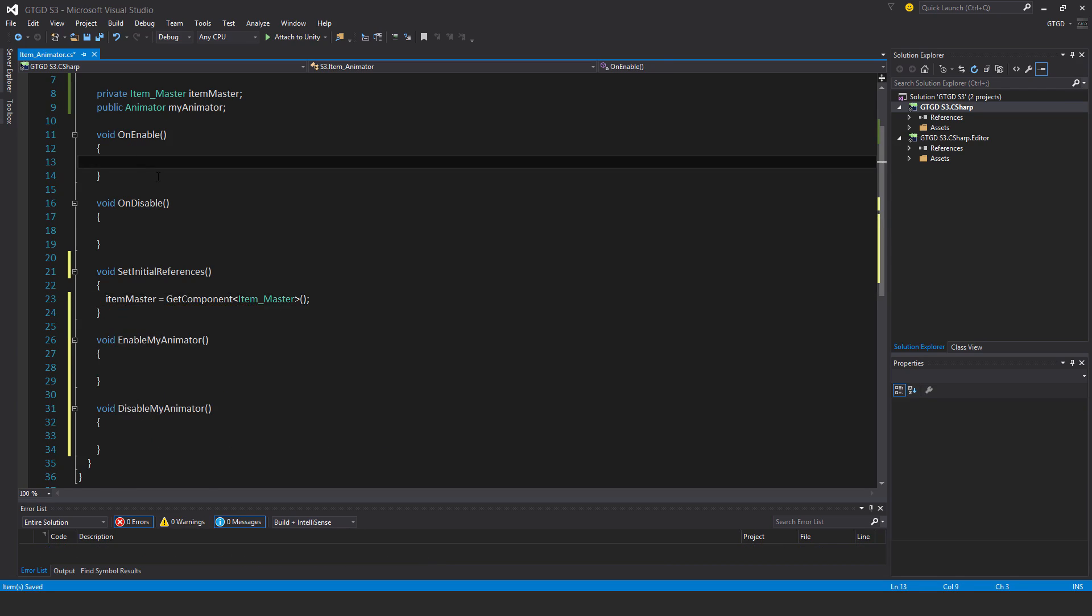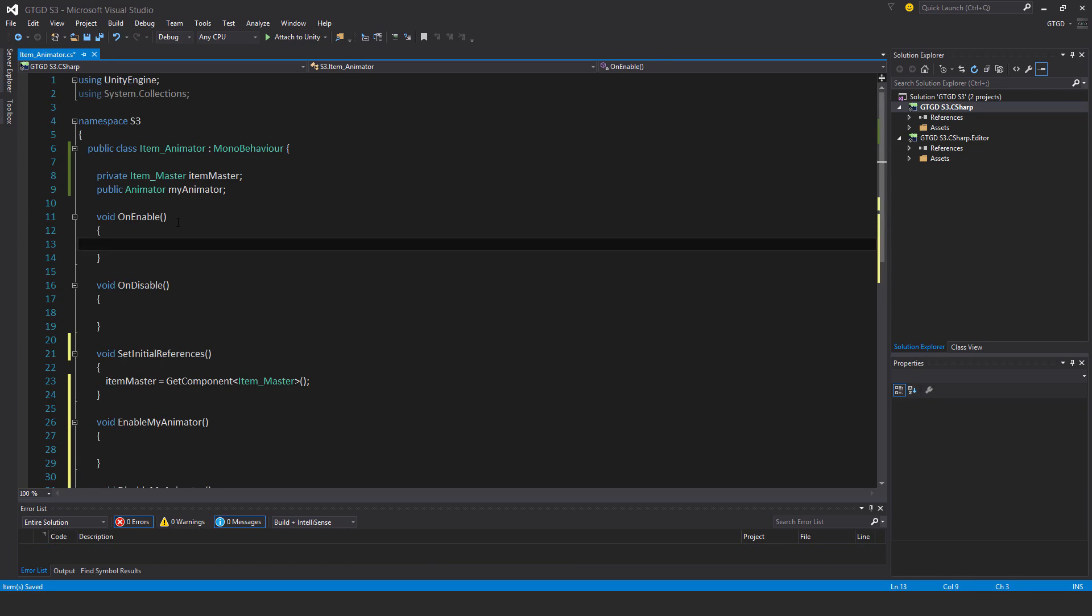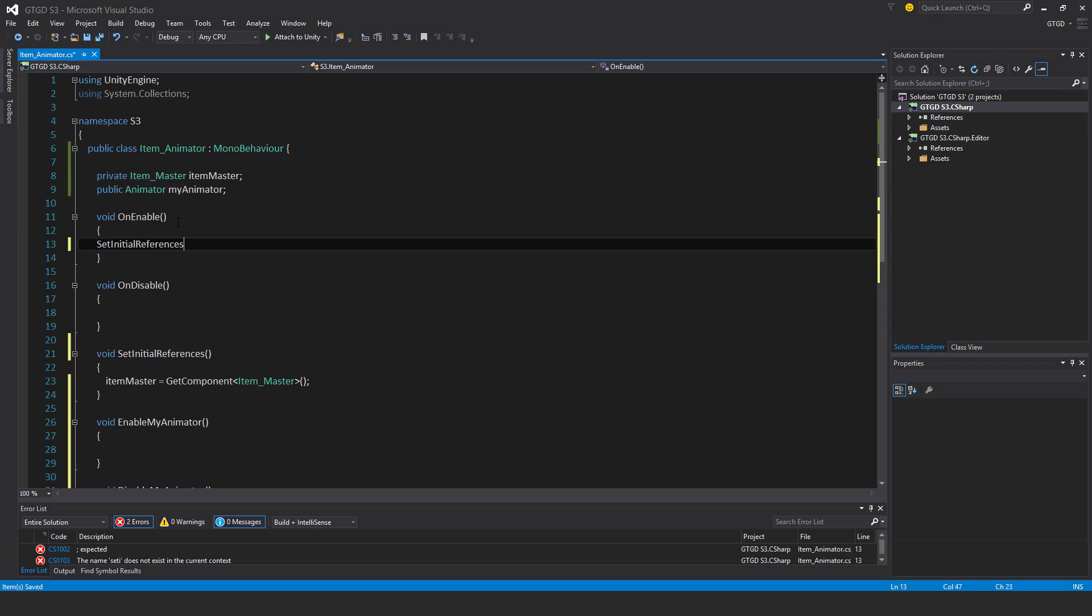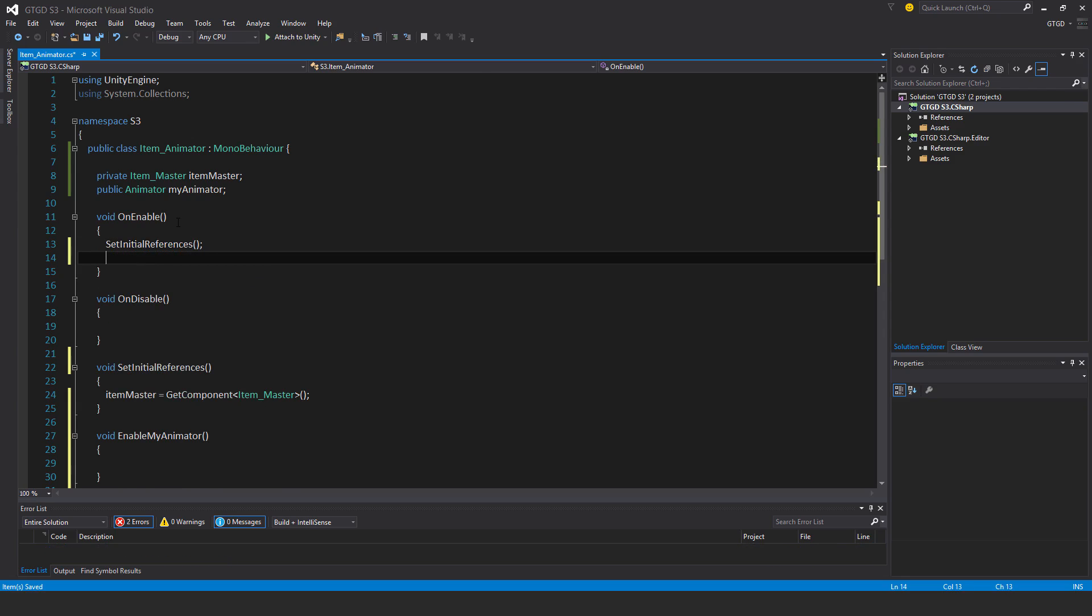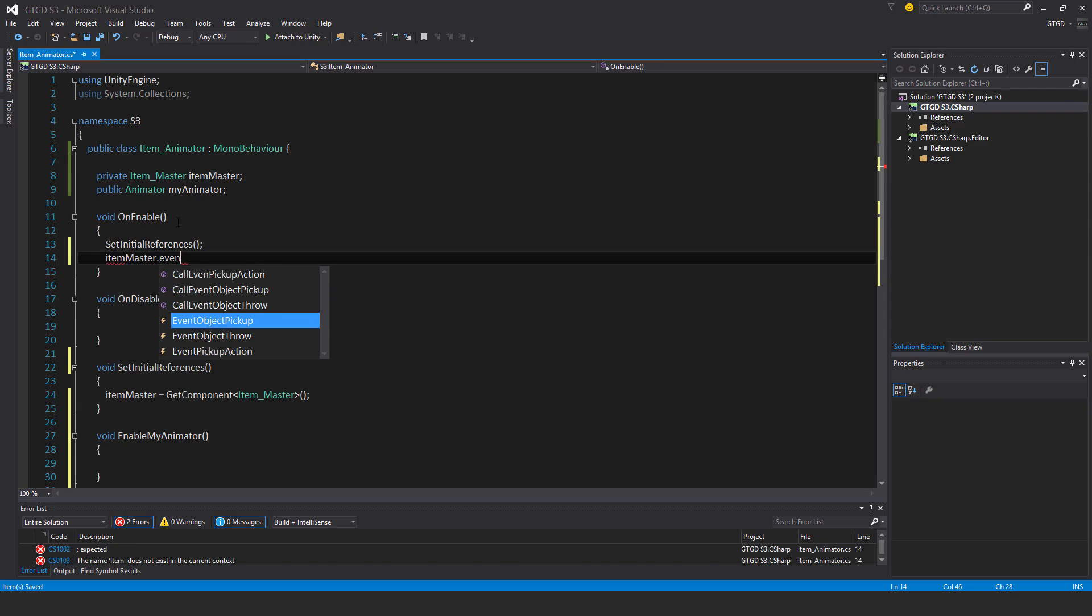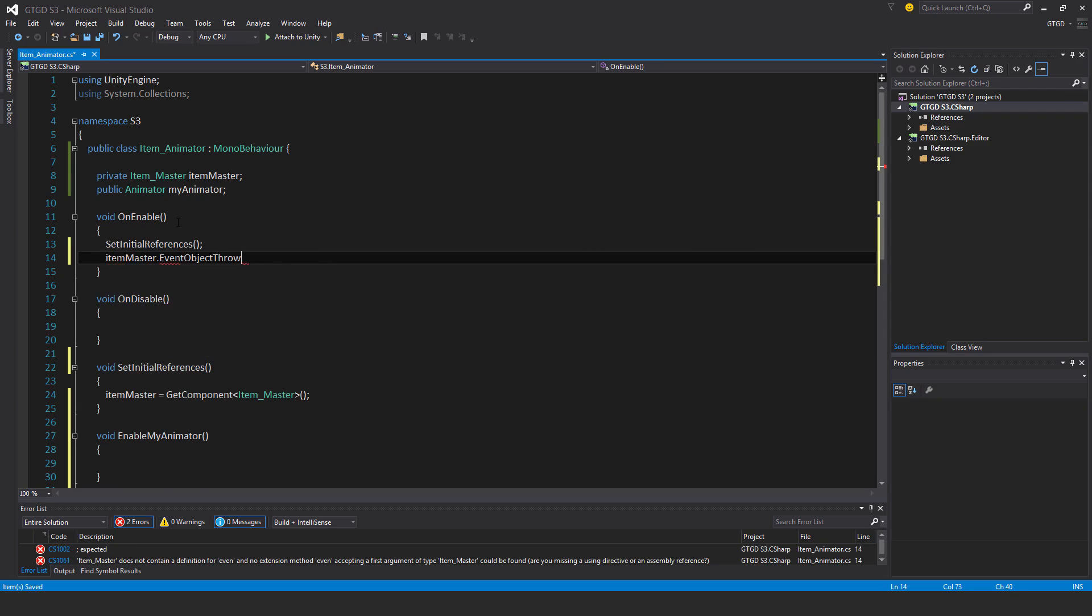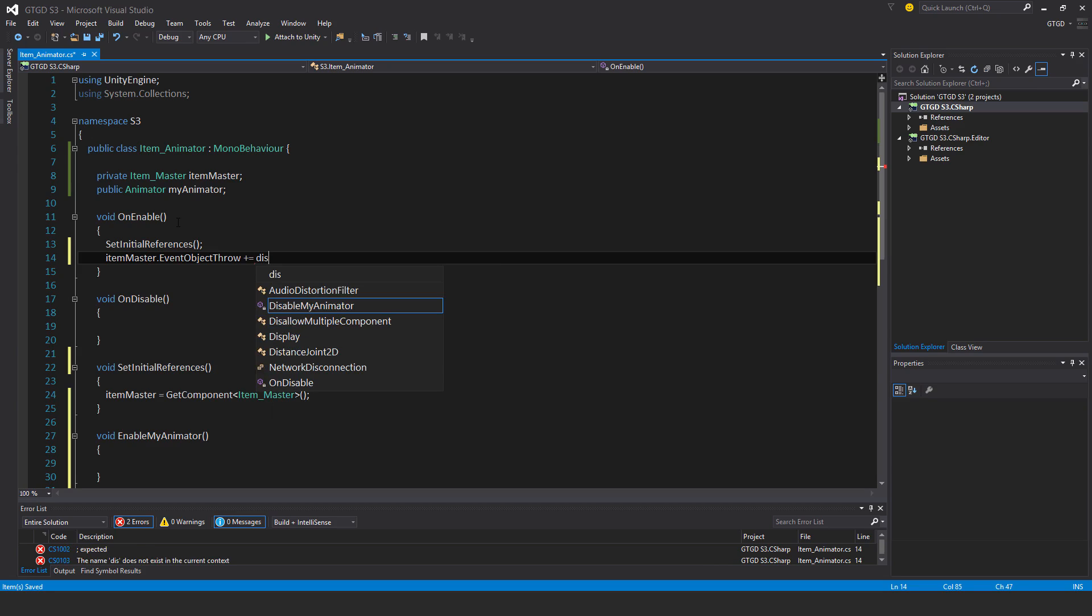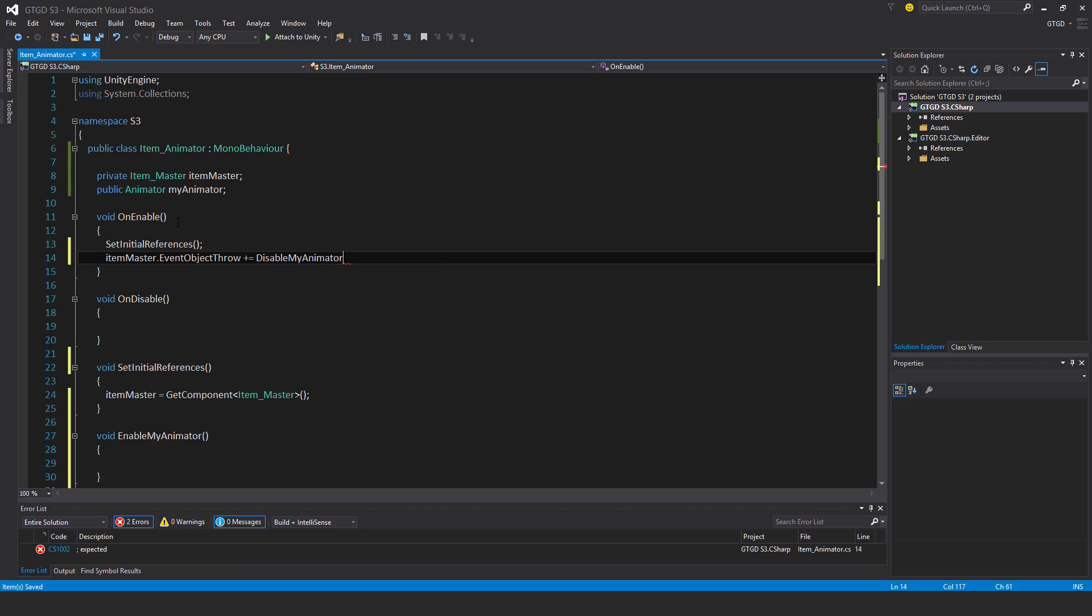Of course call that in on enable, set initial references. And also while I'm at it, I'll say item master dot event object throw plus equal. So when I throw the object, I want the animator to be disabled. So disable my animator.